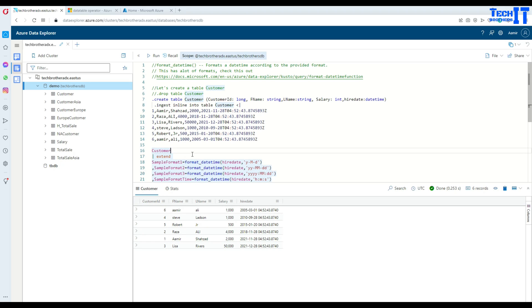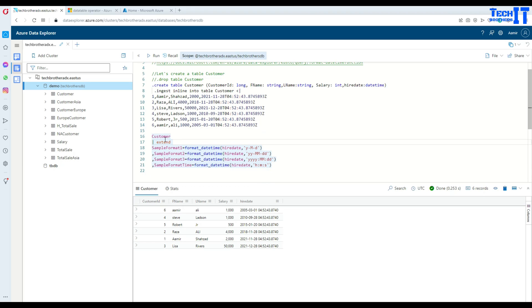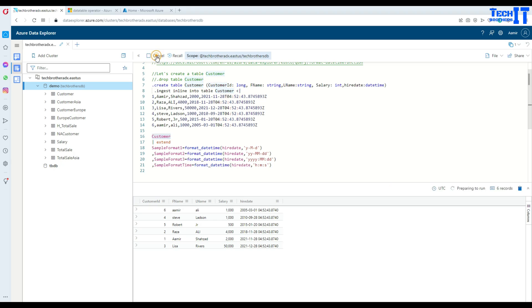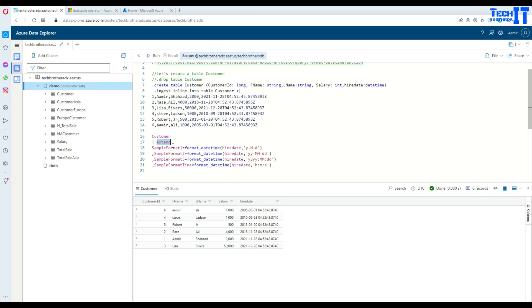Now if you want to format that according to different formats, you can do that. If I just select this table name and execute, this is going to return me all the records with all the columns. Now with the extend, what will happen, you can further add more columns to it.